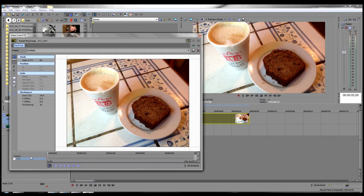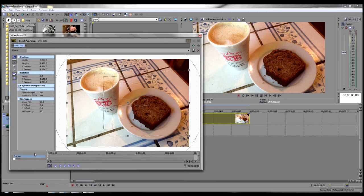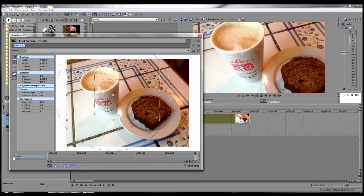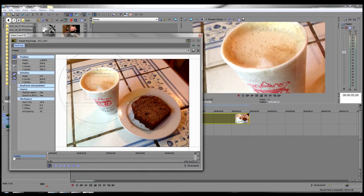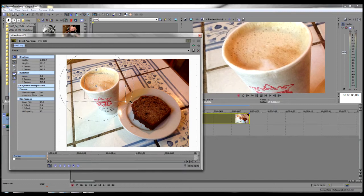I'm going to click on position. That will enable our pan crop marquee. I'm going to zoom in on the coffee cup up at the top left. That's going to be the starting position for our zoom out.